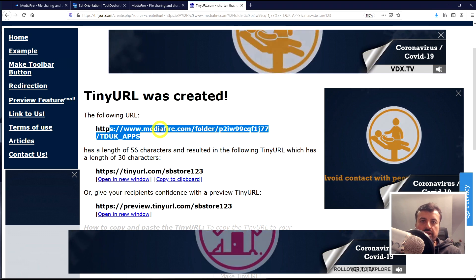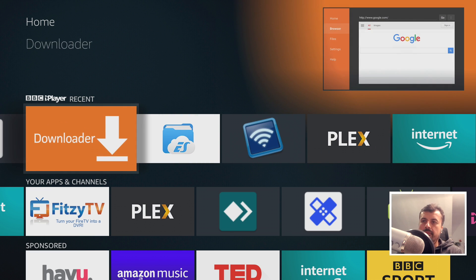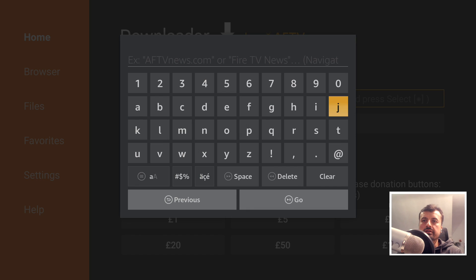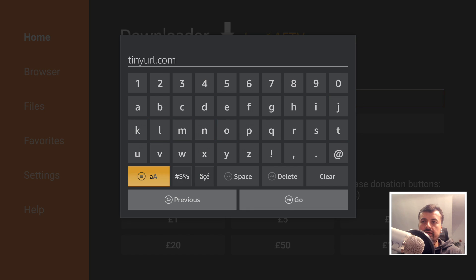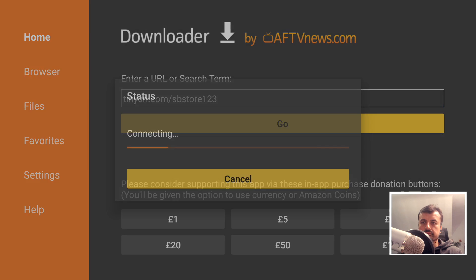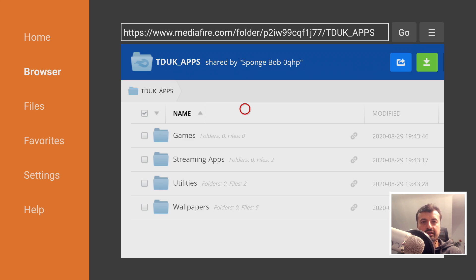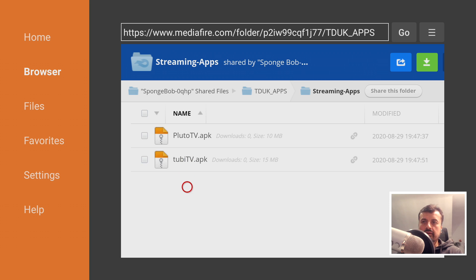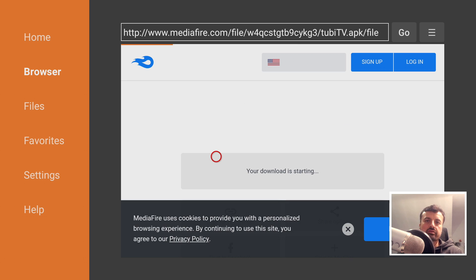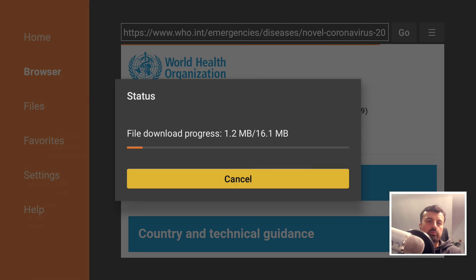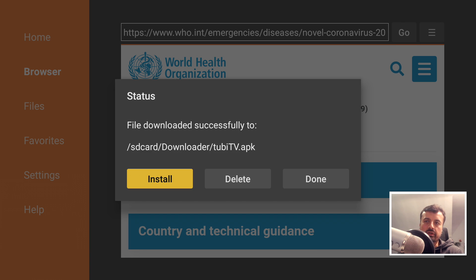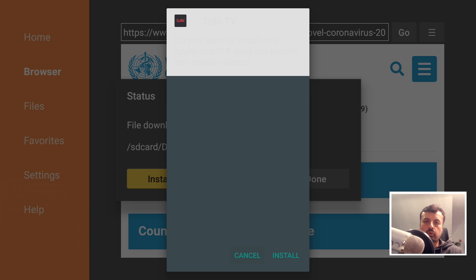Let's jump over to the Fire Stick and put this library into action. Open the Downloader app, type in tinyurl.com/spstore123, and click Go. We are now on our custom online repository. I can see all the folders I created, click into one, see the content, click on a file, and click Install — and just like that, all of our favorite applications are available to install from anywhere.